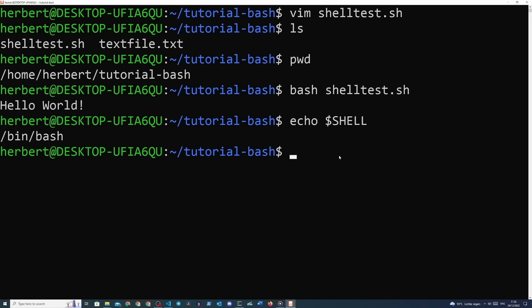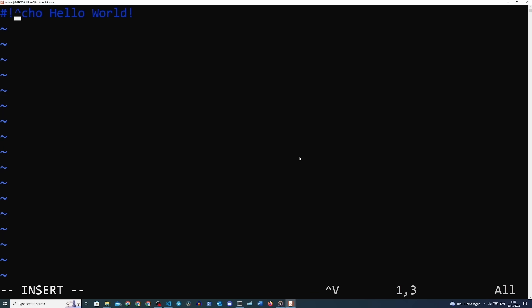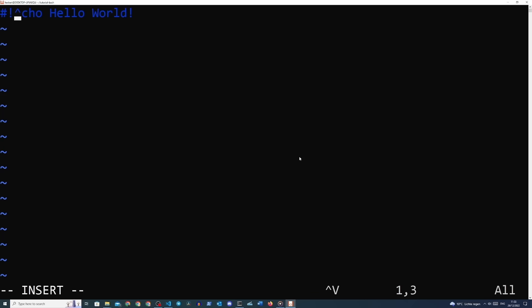We can actually provide the command line interpreter in the shell script itself by typing it at the top of our script — the shebang. We need to provide the full path to the shell interpreter. Copy the output from the 'echo $SHELL' command and use it in your shell script. In vim, press 'i' and type the pound sign followed by an exclamation mark, then paste the path. The pound sign exclamation mark tells the shell script which interpreter to use, followed by the full path to the shell interpreter.